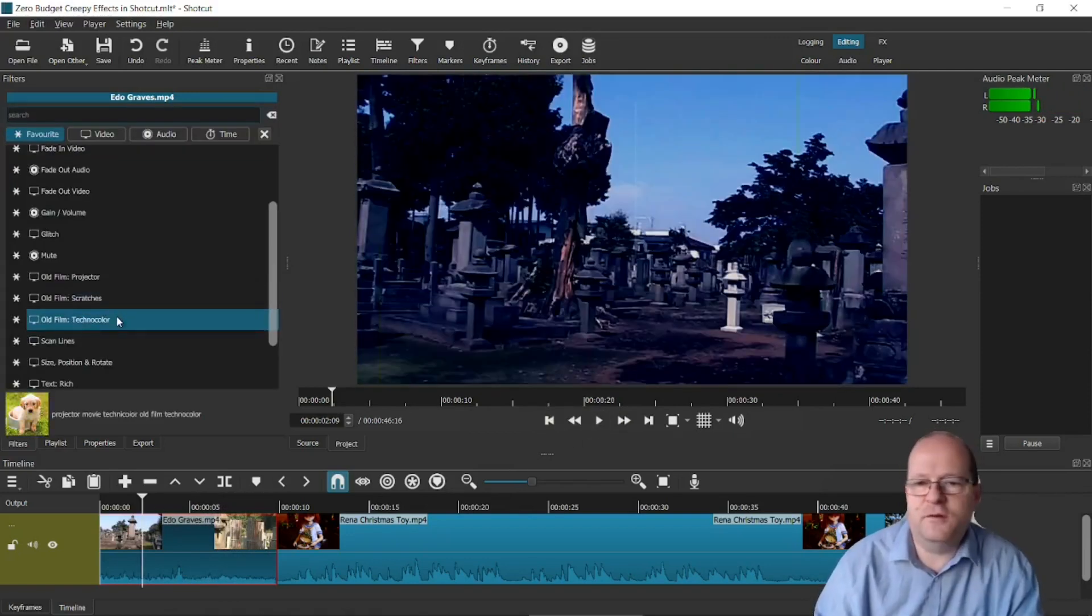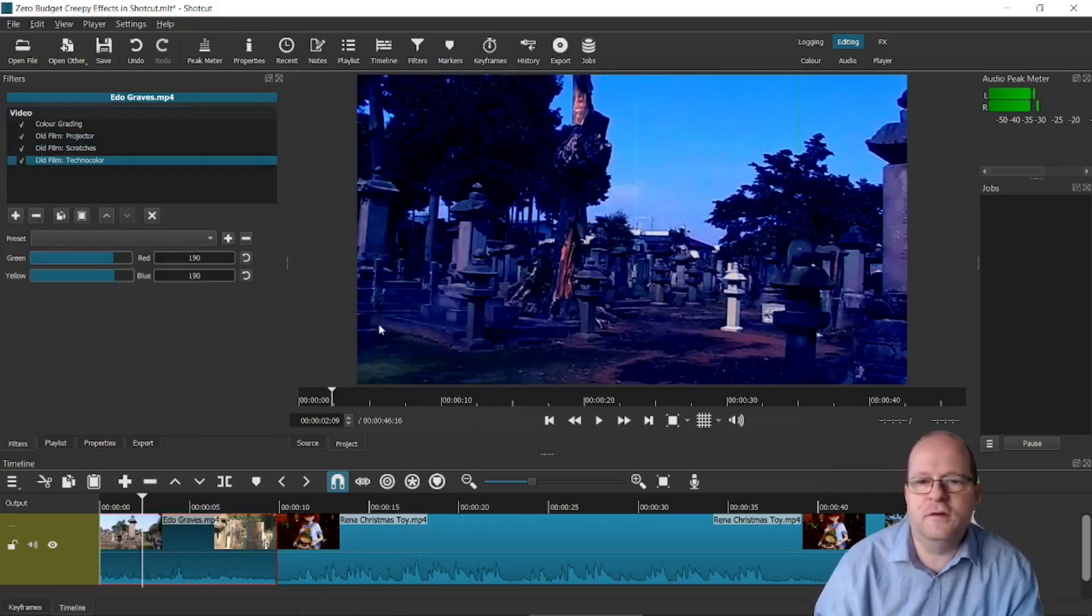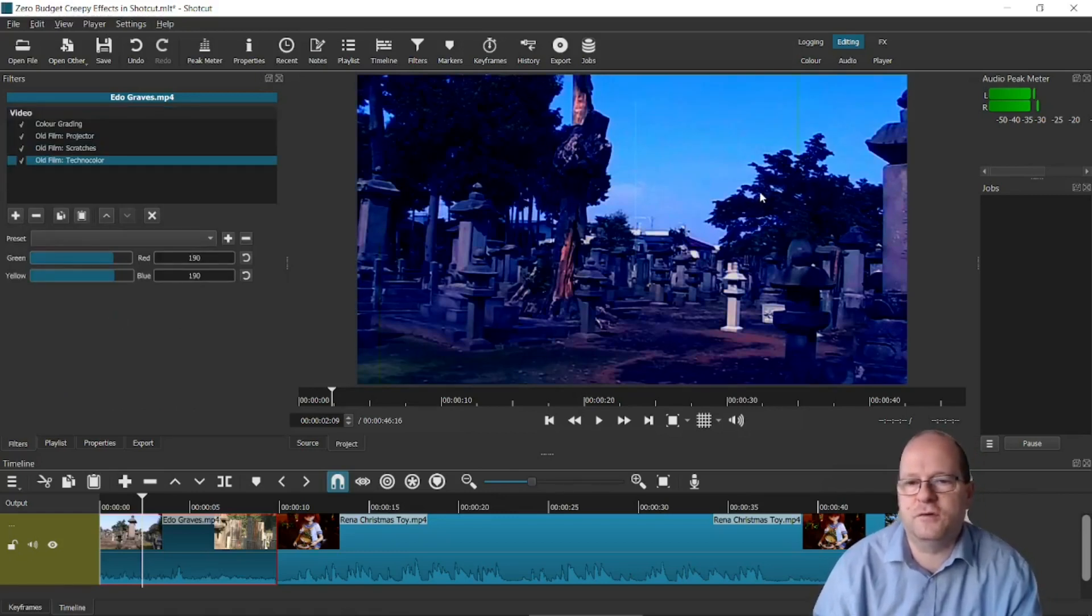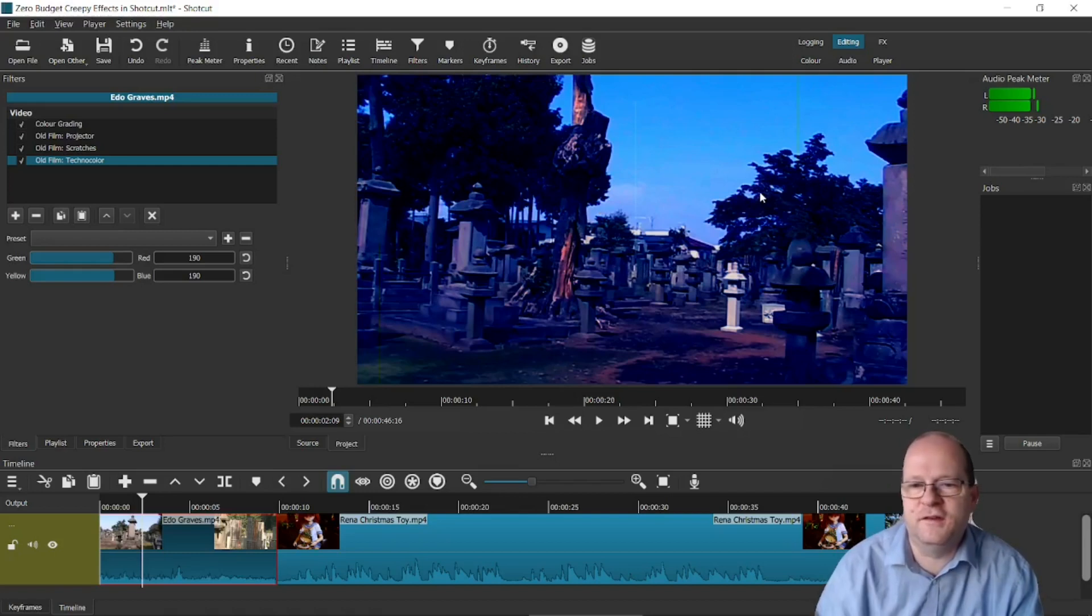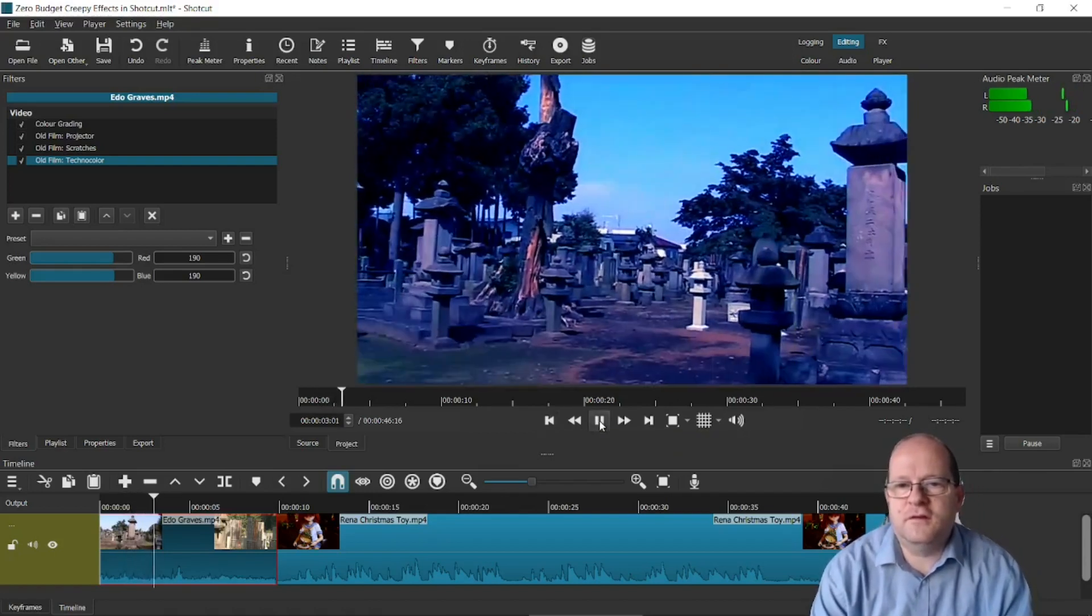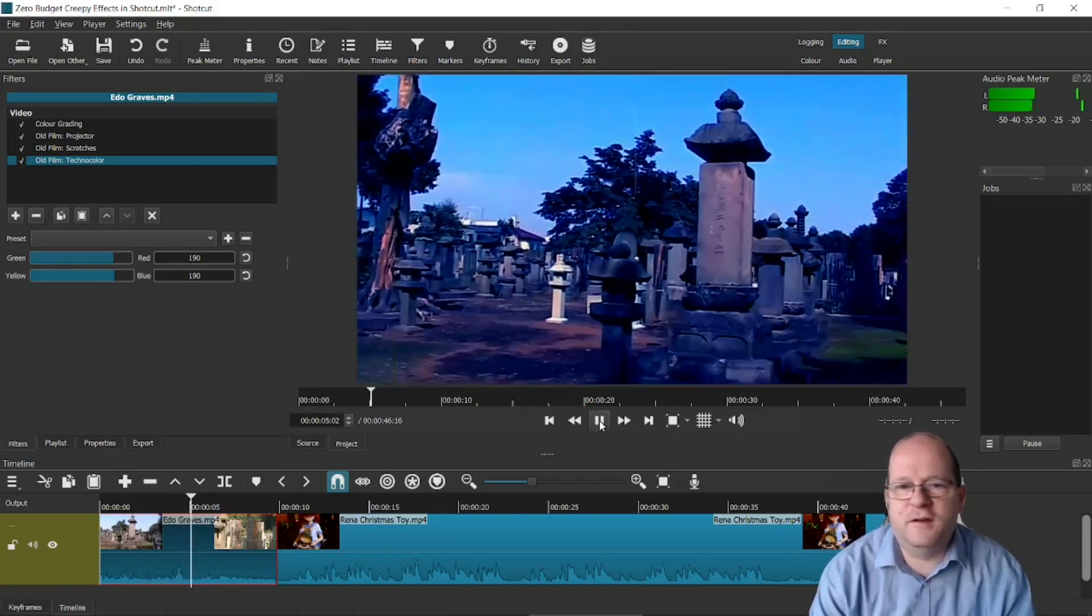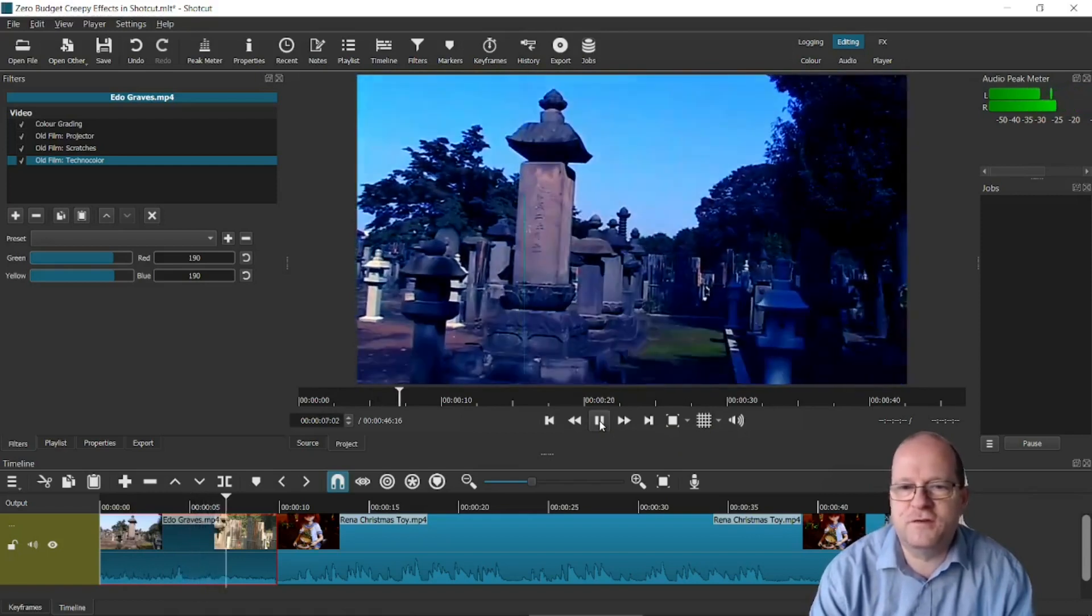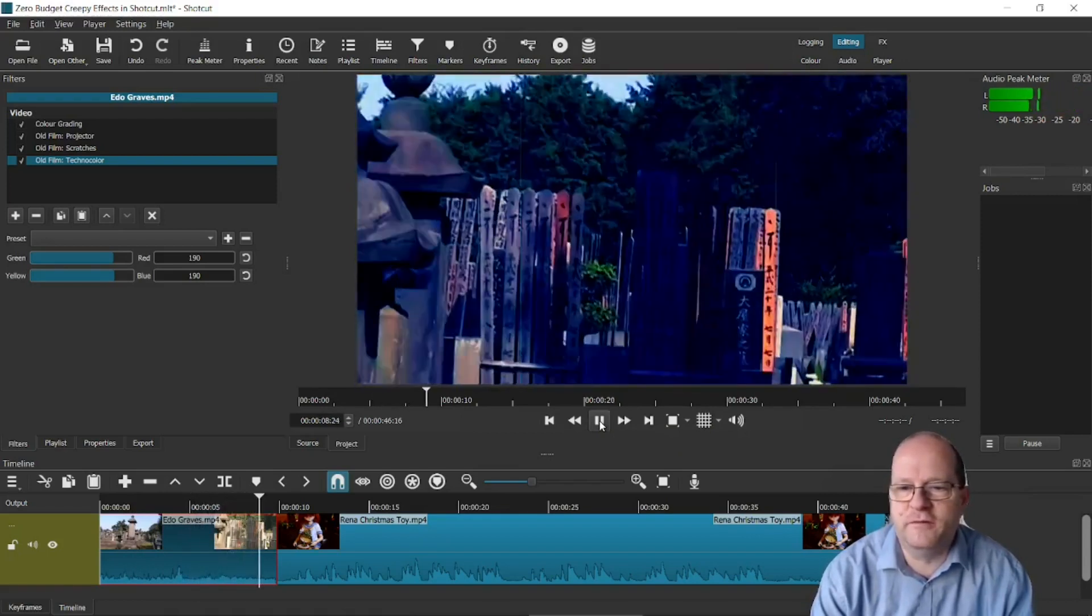Finally we'll add Techno Color. You could use this just on its own. It just makes the movie look like it was shot in the 1960s. So now it's definitely looking like this was found footage from a 1980s horror movie.